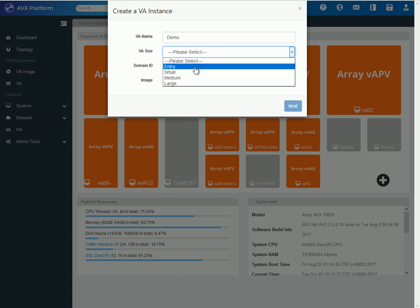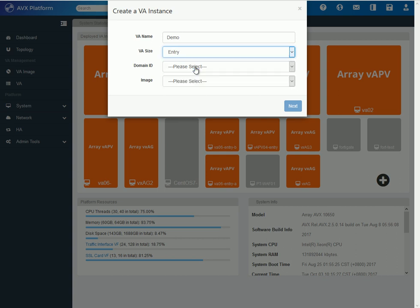In this case, we will create an entry size, which means that it will assign one vCPU and limited amount of RAM and HDD space.